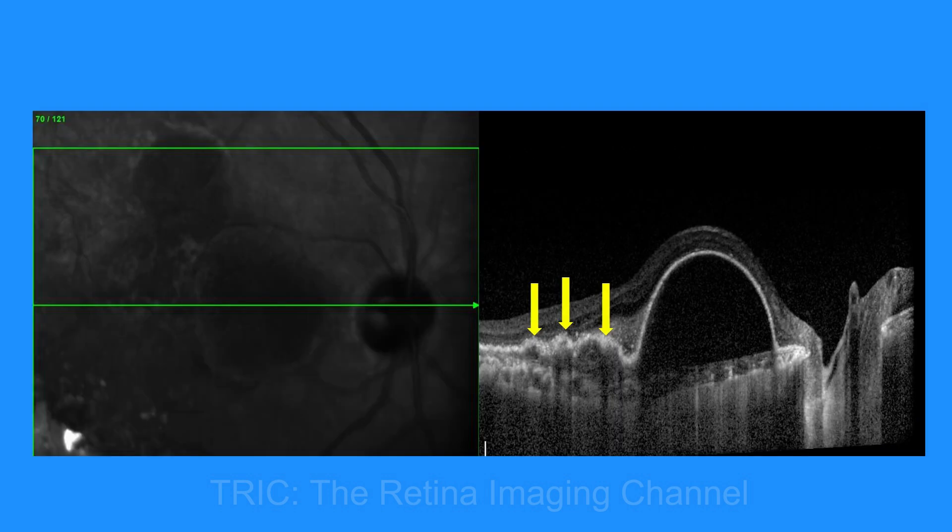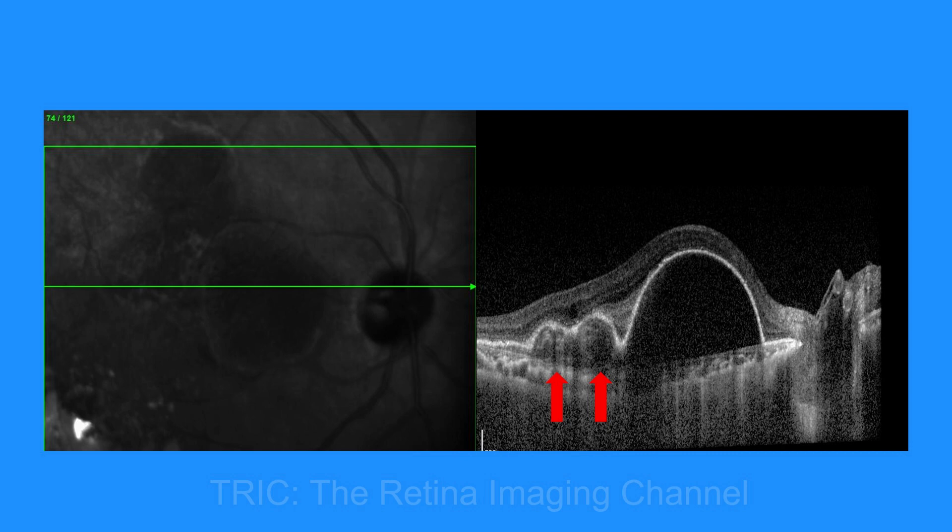Another line scan a little further up shows that the undulations have increased — the undulations turn into two thumb-like PEDs adjacent to the large serous PED. This thumb-like PED is a typical feature of IPCV.